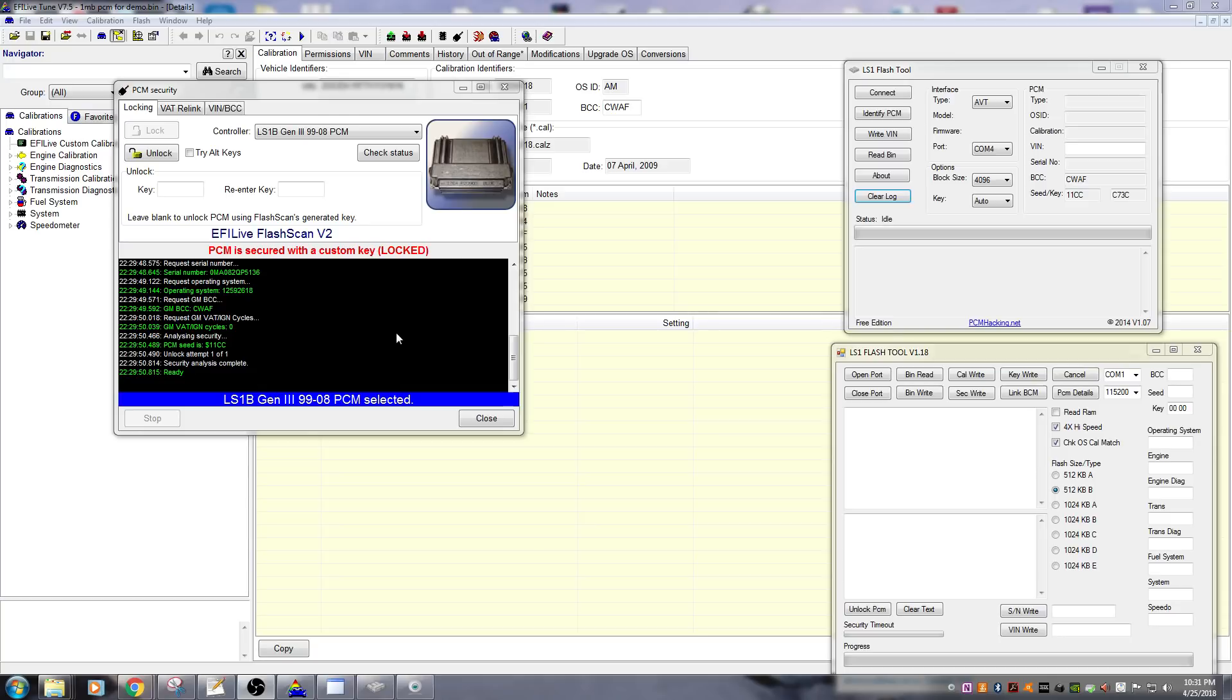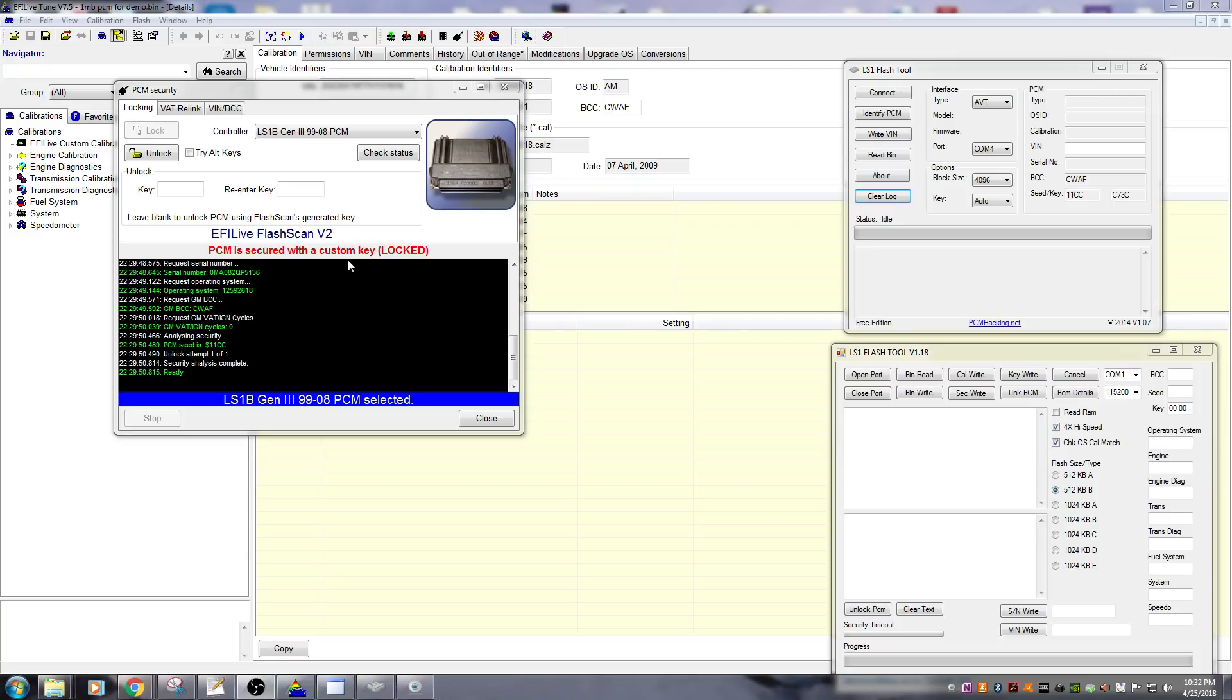Now we've got EFI Live up here showing us that we have a tuner locked PCM. I've intentionally locked this for explanation purposes. Just because it's tuner locked doesn't mean you can't get past it, it just means you can't do it without getting a little physical. By physical I mean you're going to have to remove the cover off the PCM and jumper a pin which is going to bypass the lock.